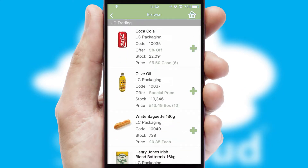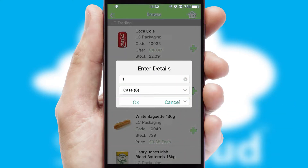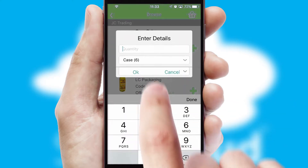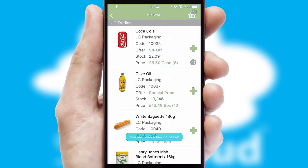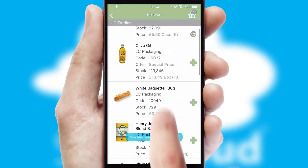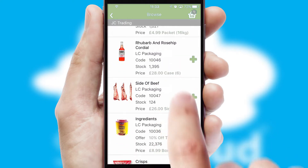Once you have found the required item, simply click, enter the required quantity, unit of measure and then confirm. A basket icon will appear beside the product to confirm it has been added to your order.